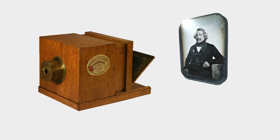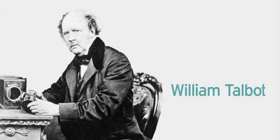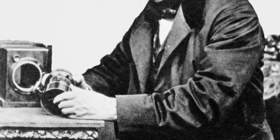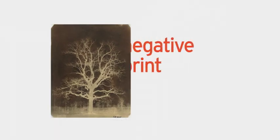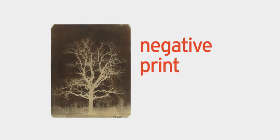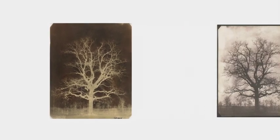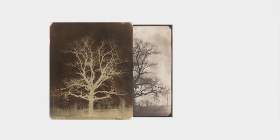A few years later, English inventor William Fox Talbot revolutionized photography by utilizing a negative print, a process which is still employed by modern chemical photo developing. Talbot's calotype process allowed for the negative to be printed multiple times, opening doors to a consumer market in photography.